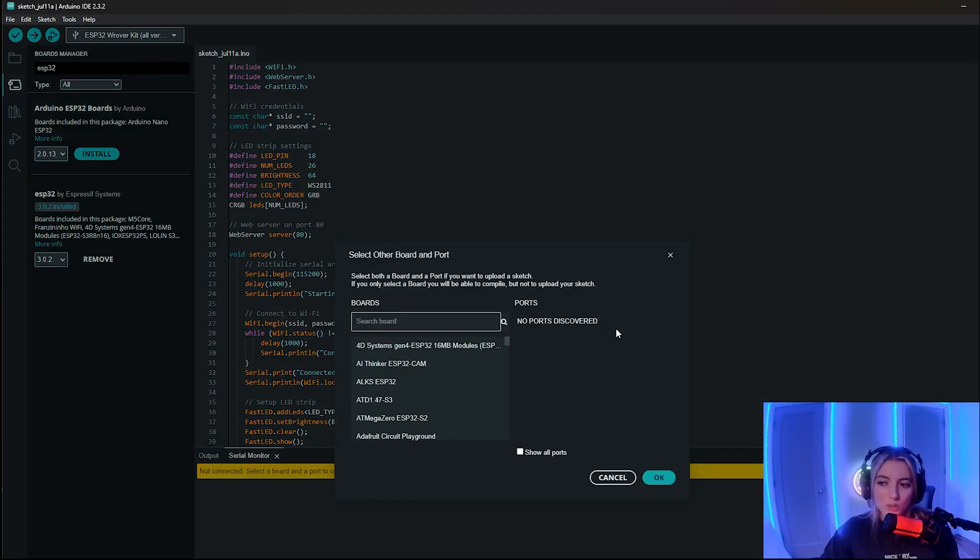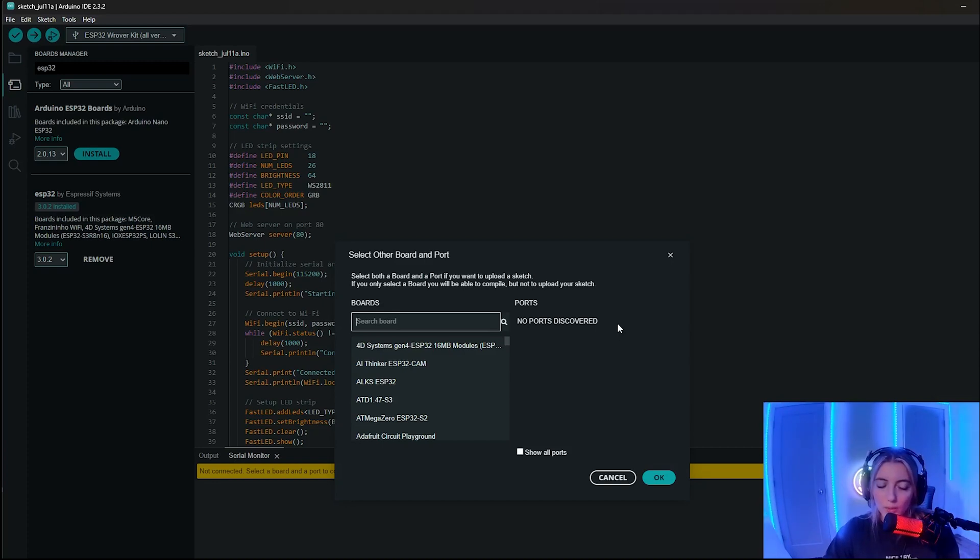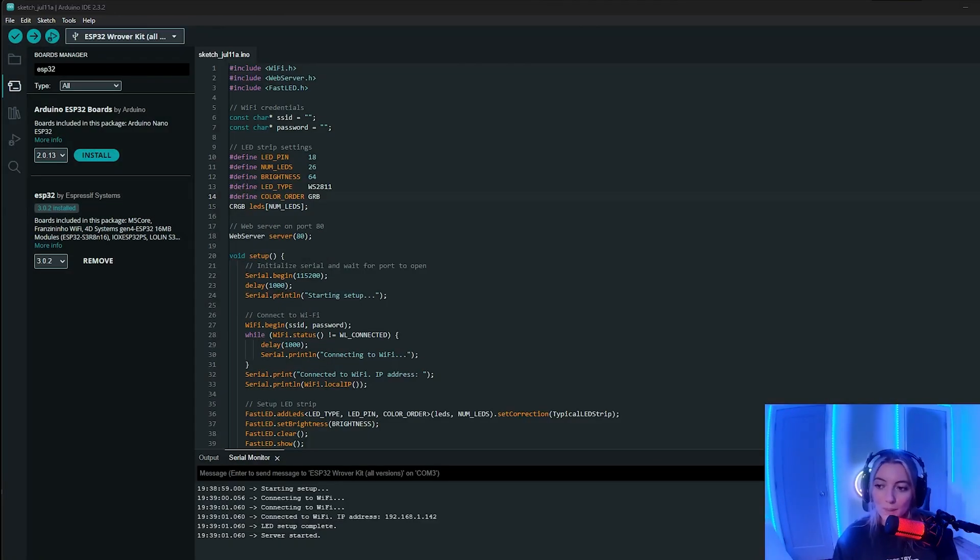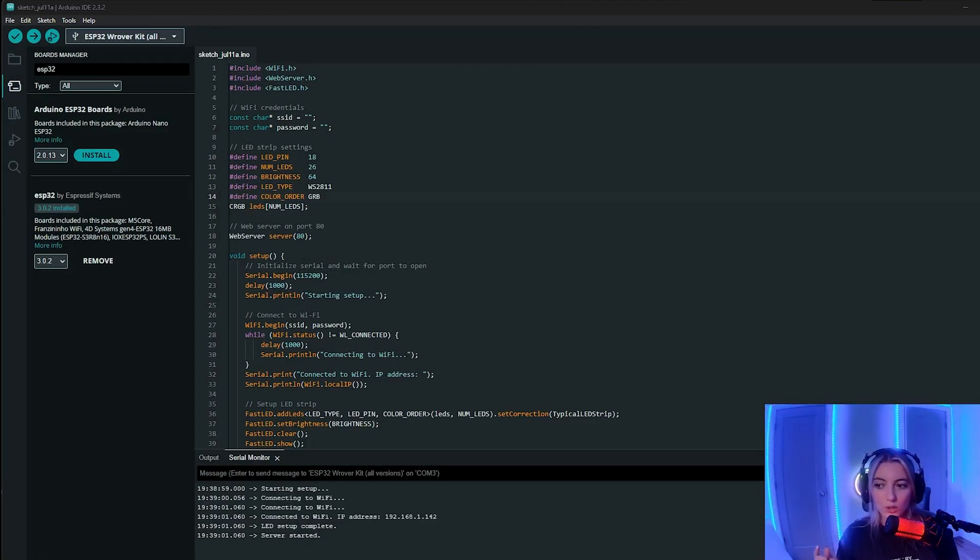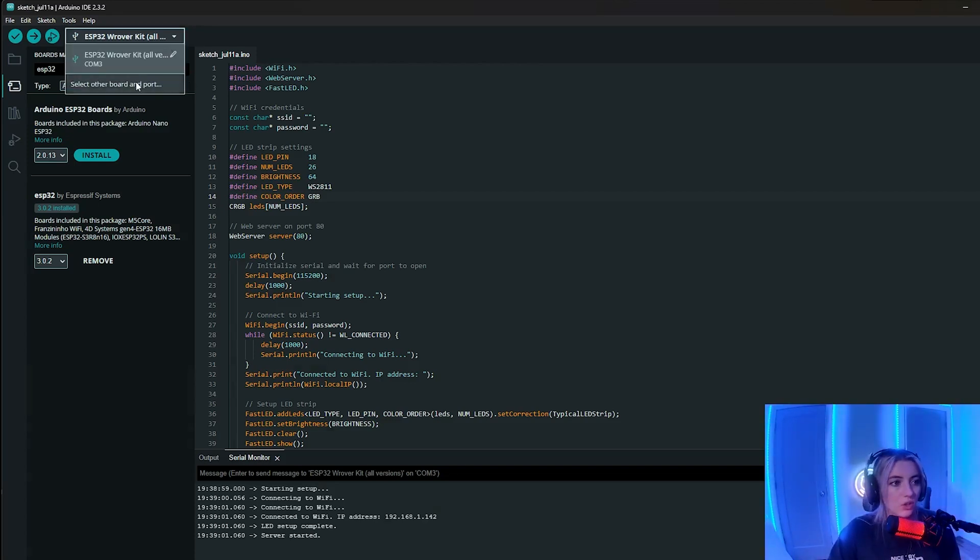That means that my USB is not connected to my computer. Once you connect that, you will see something here along the lines of COM3. And that's when you'll be able to actually upload it. Once you do hook up your microcontroller to the computer, you should be able to see a little green light light up on the ESP32. Let me show you the difference now that we have it connected.